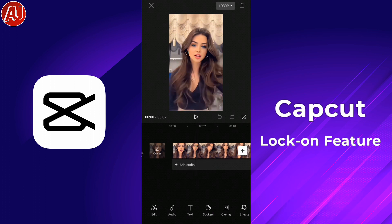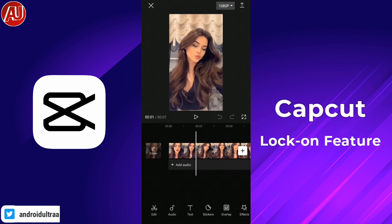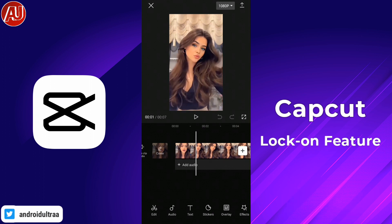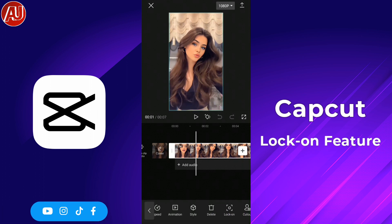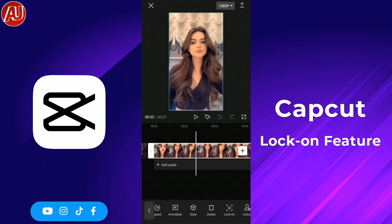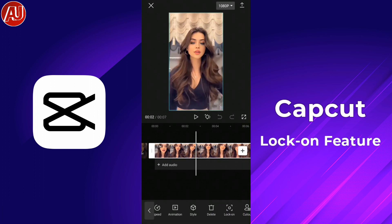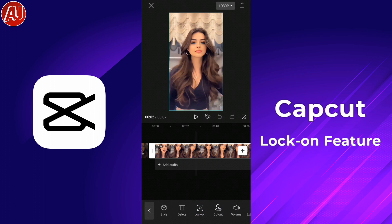Now I'm going to show you how the feature works. As you can see, a lot of features are available. Simply click on the video and swipe to the left side to find the feature. Here is the Lock On feature — simply click on it.